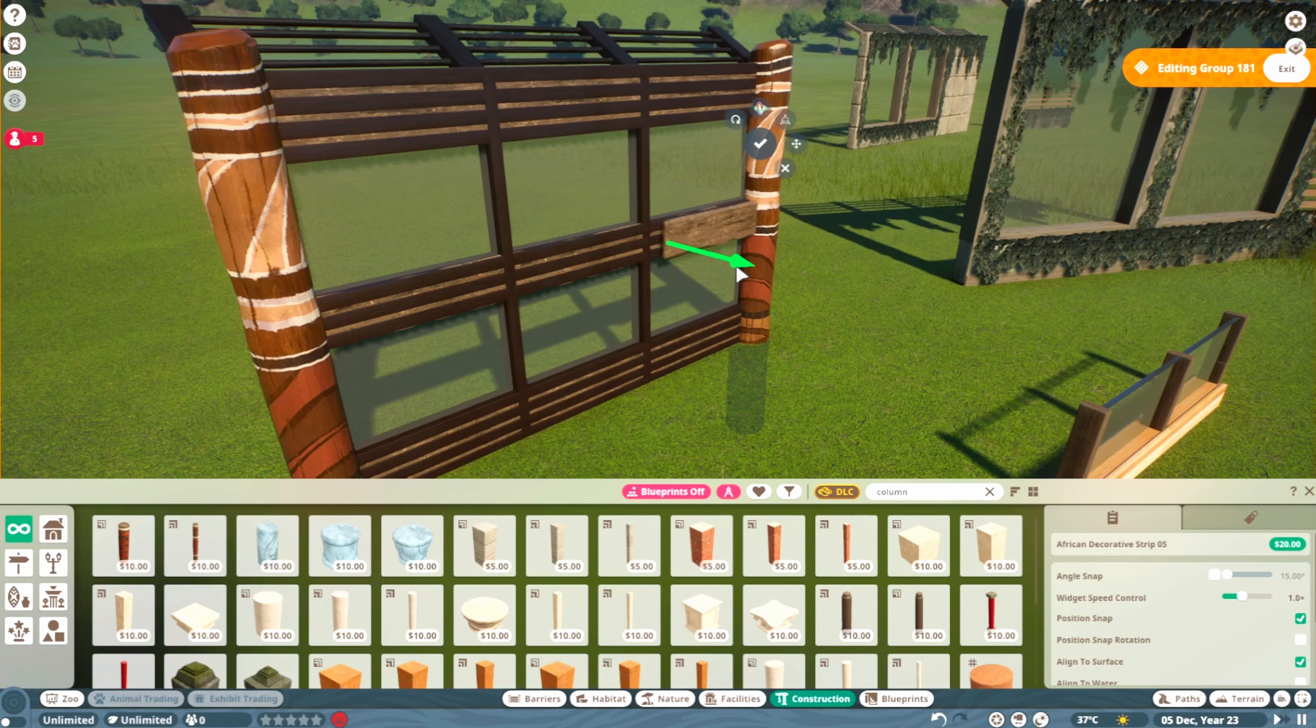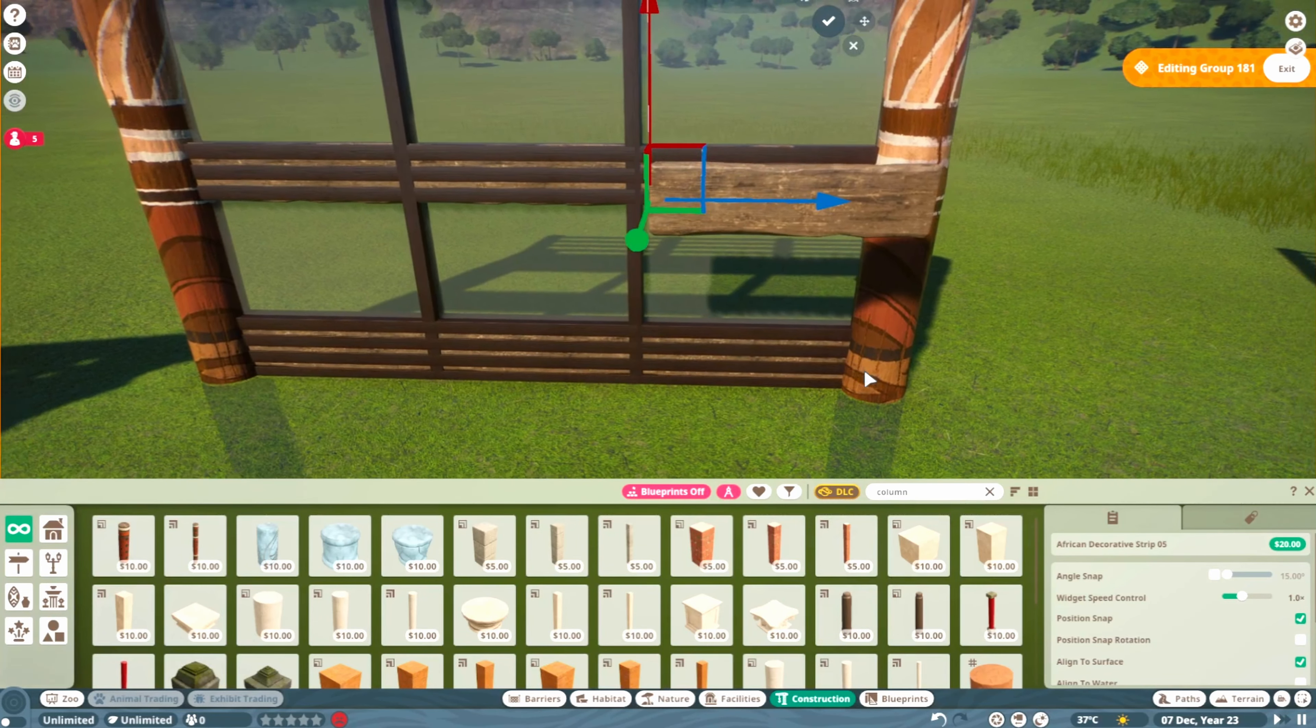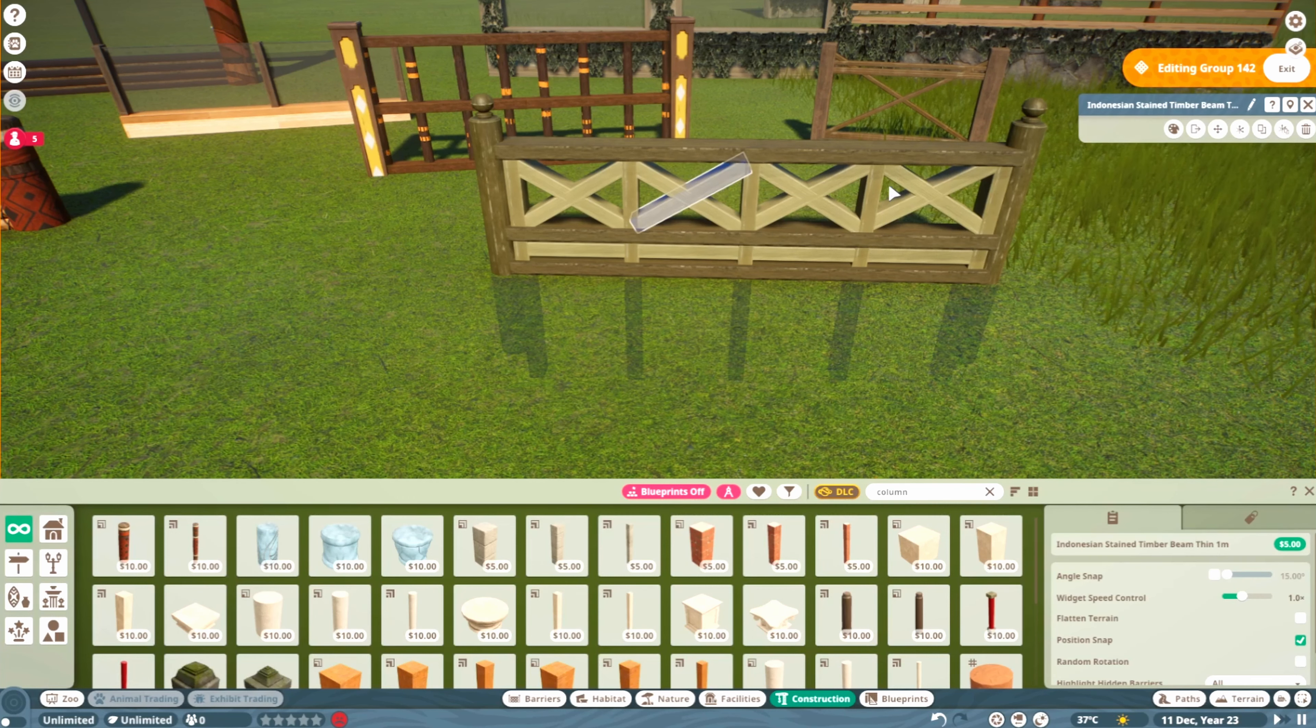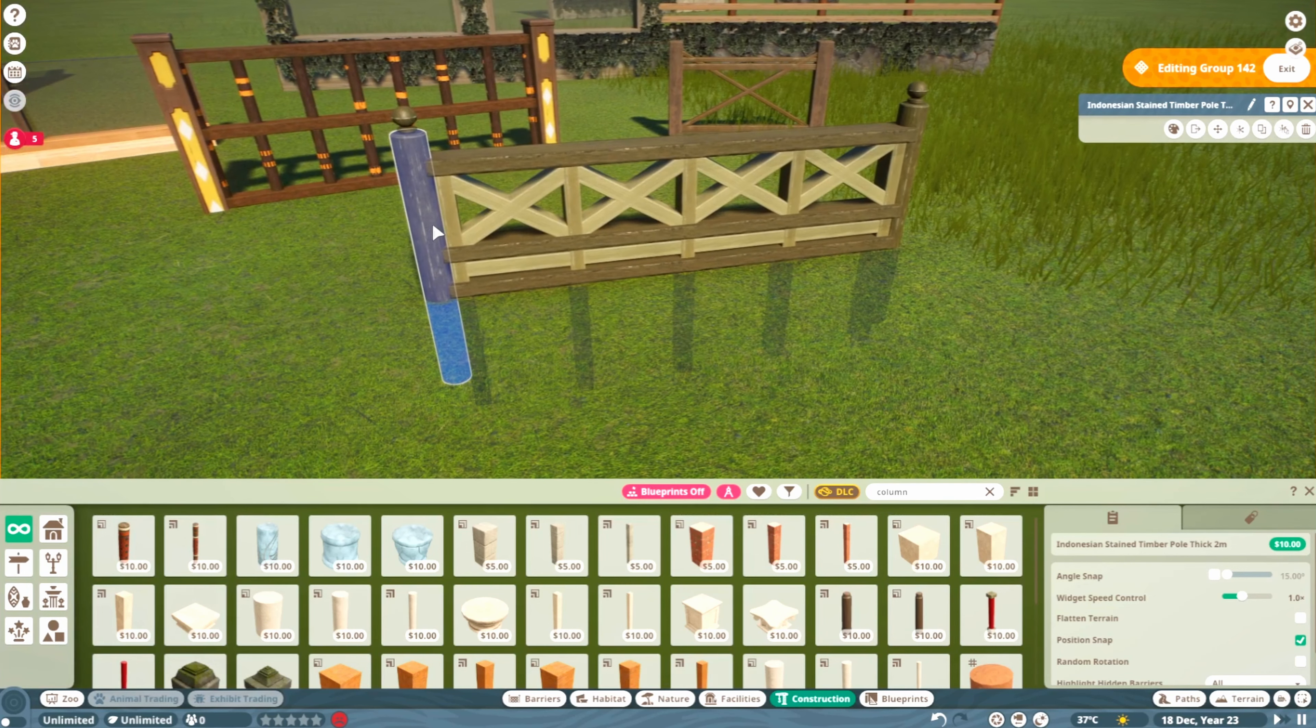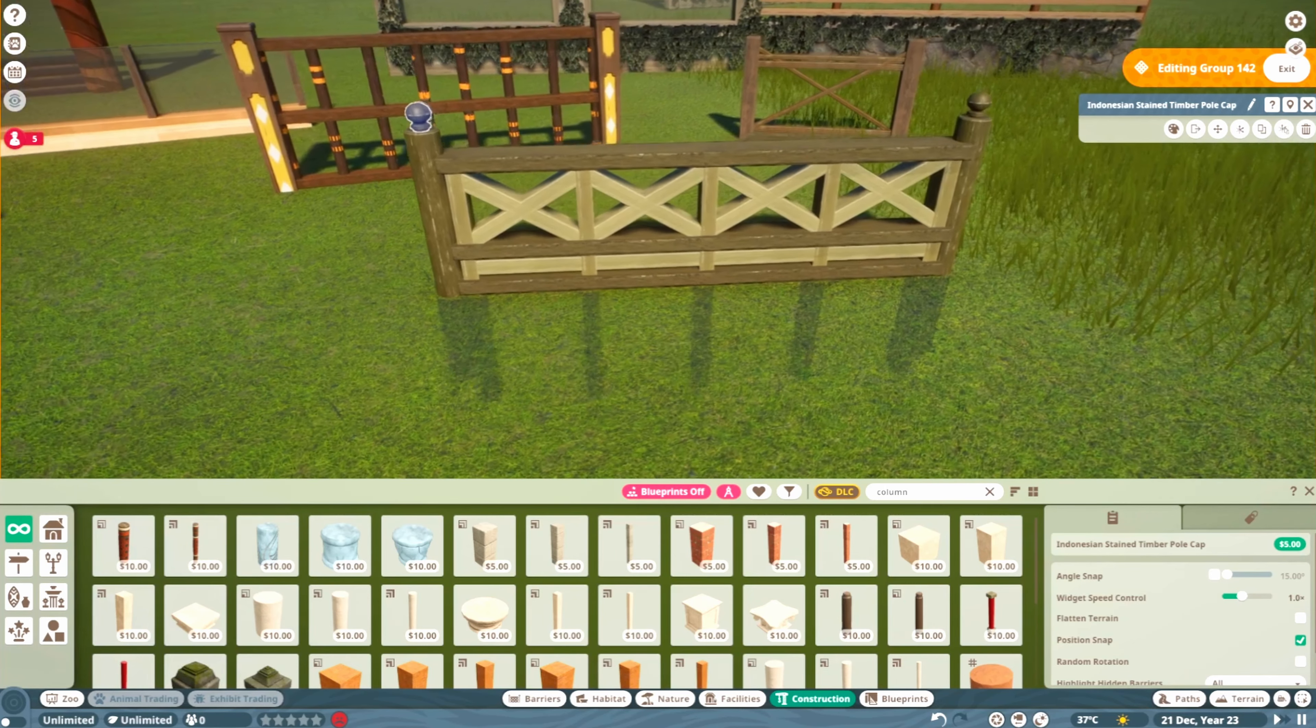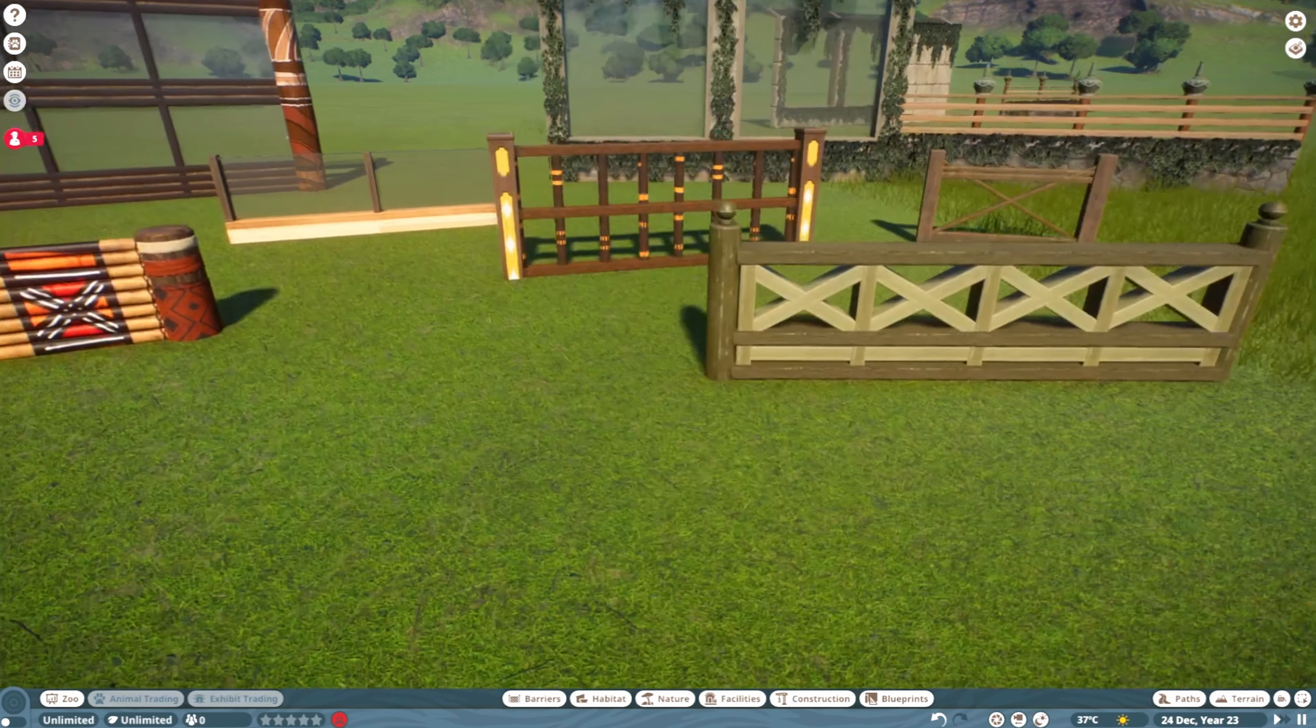This is one of my favorites. I used the Indonesian stained timber beams here, which are also recolorable. Then on top for some different texture, I had the wood beam thin painted, and then this Indonesian timber pole on the side. I topped it with this timber pole cap. I think it turned out really nicely and I might save this for later and use it in one of our other zoo episodes.